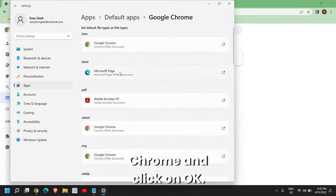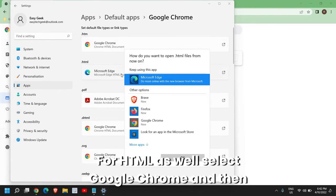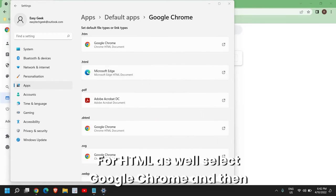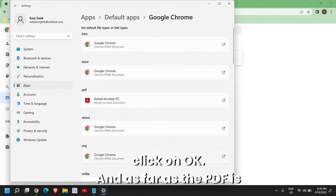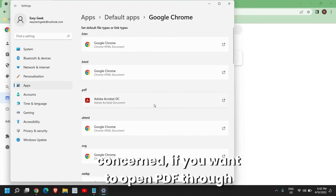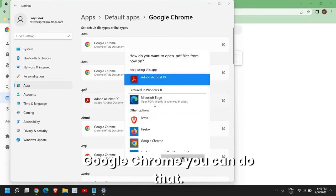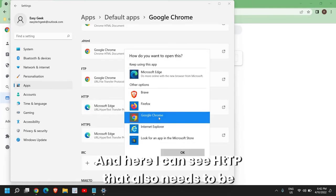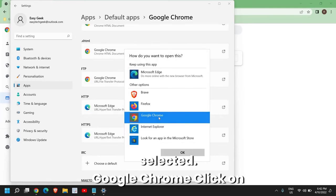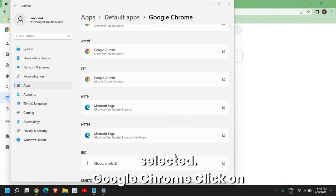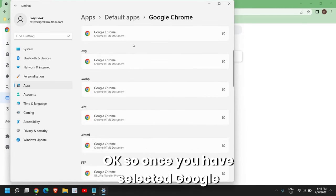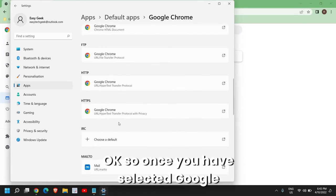For HTML as well, select Google Chrome and click on Okay. As far as PDF is concerned, if you want to open PDF through Google Chrome you can do that. Here I can see HTTP that also needs to be selected - Google Chrome, click on Okay.